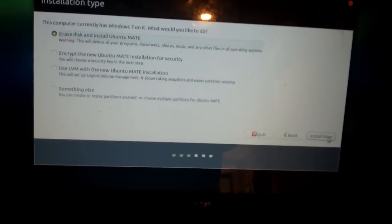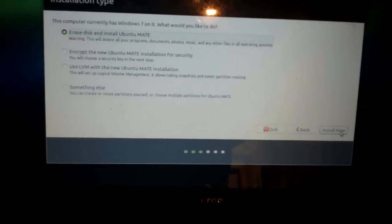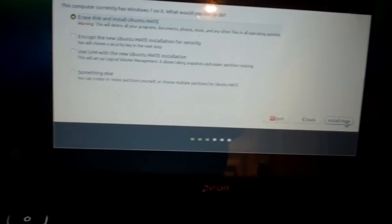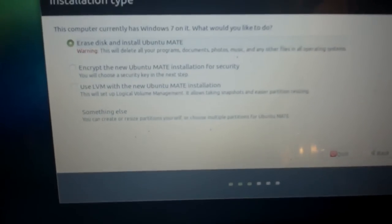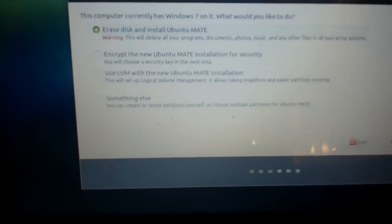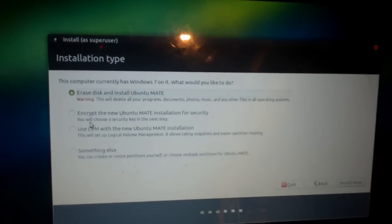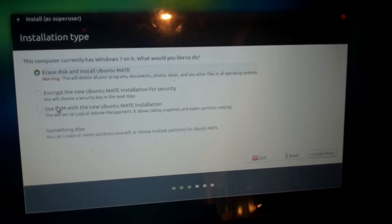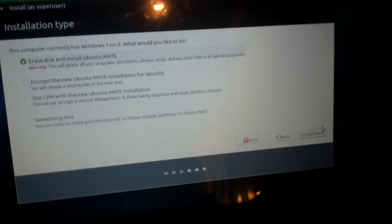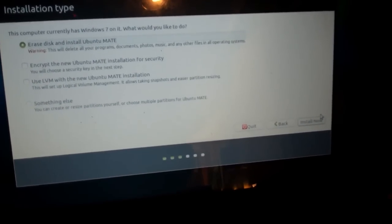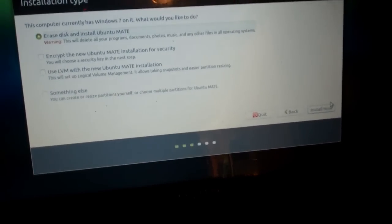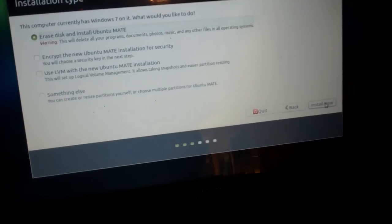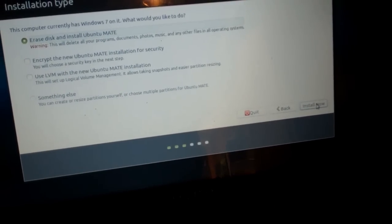So, I'm going to click Erase Disk and Install Ubuntu Mate. You can also optionally choose if you want to encrypt the drive and use LVM. Now, if you're actually going to be using this on a day-to-day basis, I would encrypt the installation, or at least encrypt your home folder. So, I'm going to click Install Now.